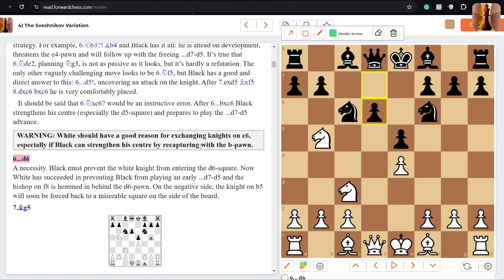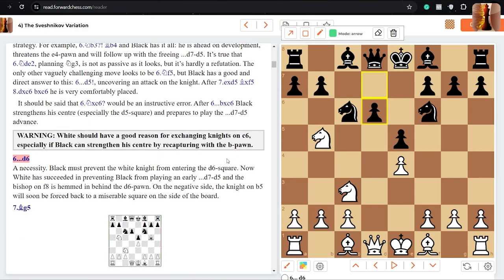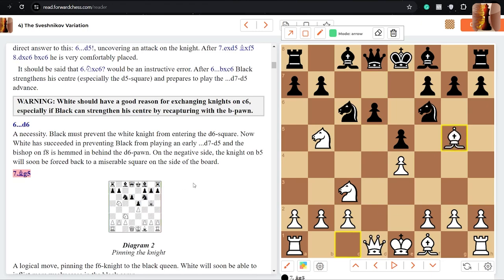From here, basically, theory is pretty much said the knight does go to b5 and d6 is played. You can kick the knight away, but then you're allowing knight d6, it's better to ensure d6 coming first. And bishop g5, again, solid moves. These will come up, they are part of the integral theory of this line. So a lot of moves you would have to learn.